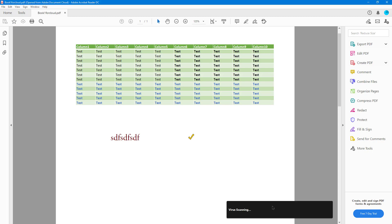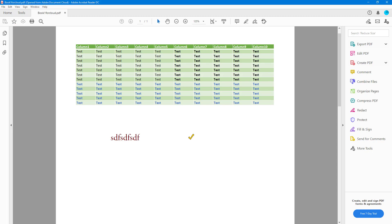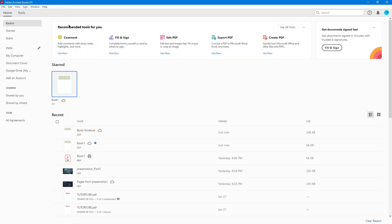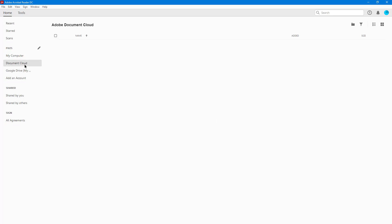To access the file, you do not need to have the cloud saved on your computer. You can log into Adobe Acrobat Reader on another computer, log into your account, and if you go to Document Cloud, you'll see all of your documents right there.